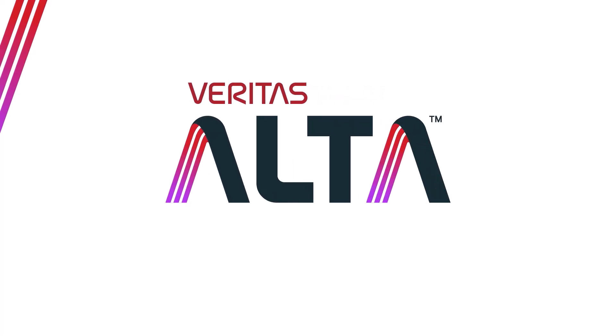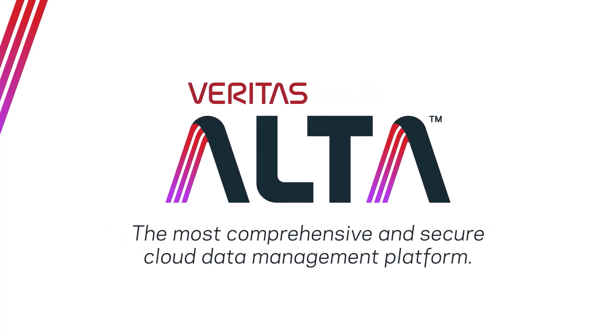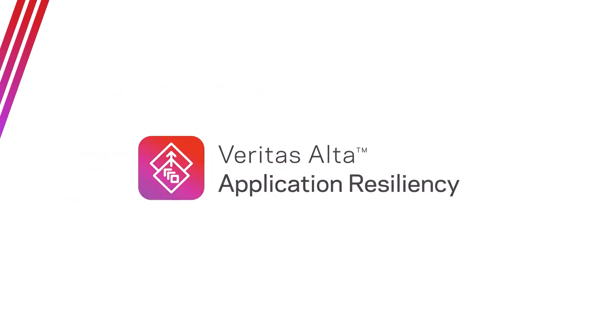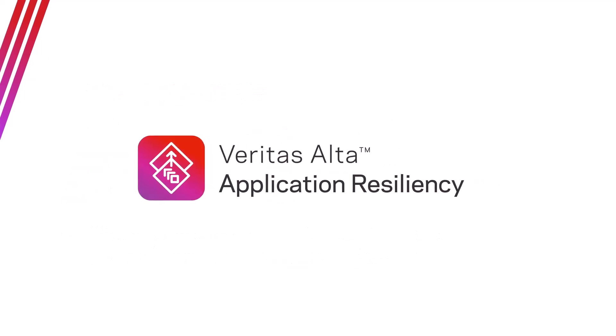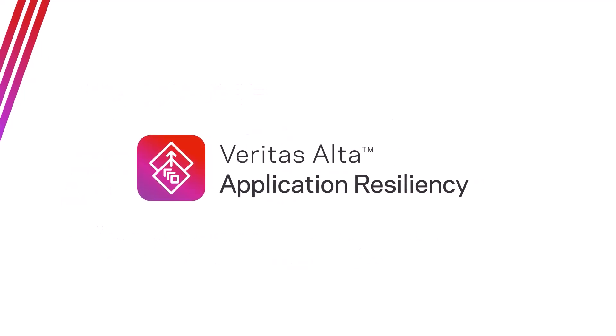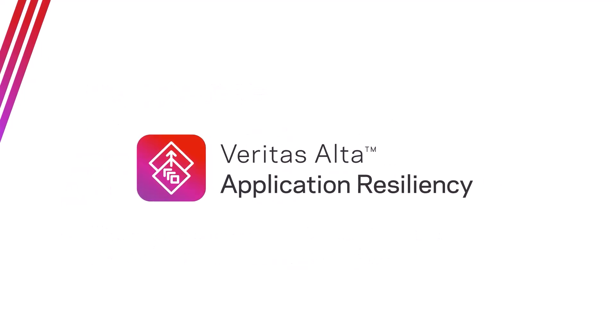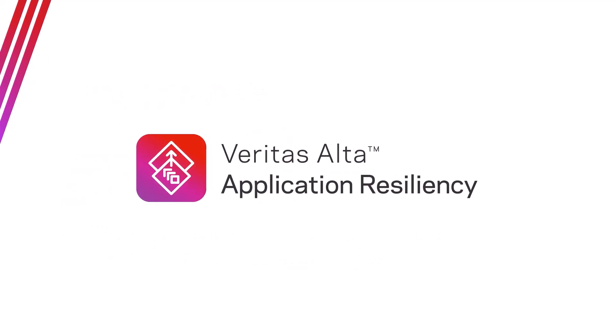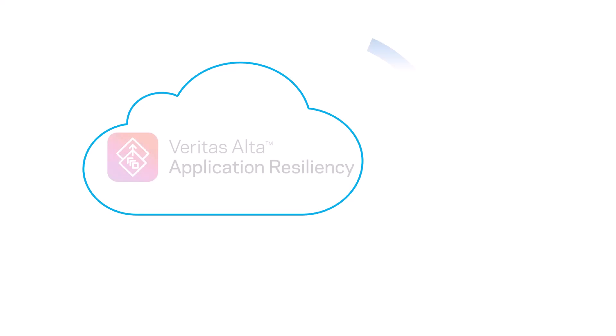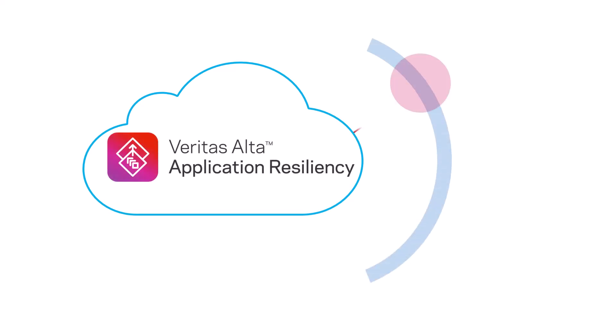Moving your business-critical applications to the cloud can be challenging. Veritas Alta Application Resiliency is an enterprise solution focused on keeping your applications always on.